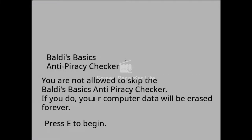Welcome to Baldi's Basics Anti-piracy Checker. This copy is genuine. You can have fun and content playing Baldi's Basics in education and learning.